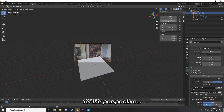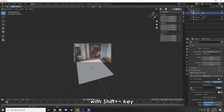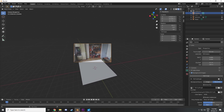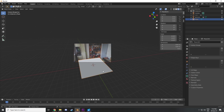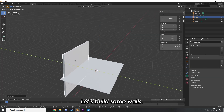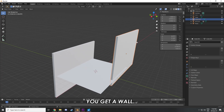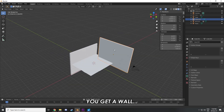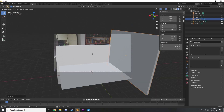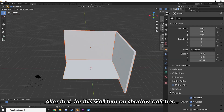Set the perspective with Shift+Tilde key — nice, it's easy. Scale it to make it more believable. Now let's build some walls. You get a wall, you get a wall, everyone gets a wall! After that, turn on shadow catcher.